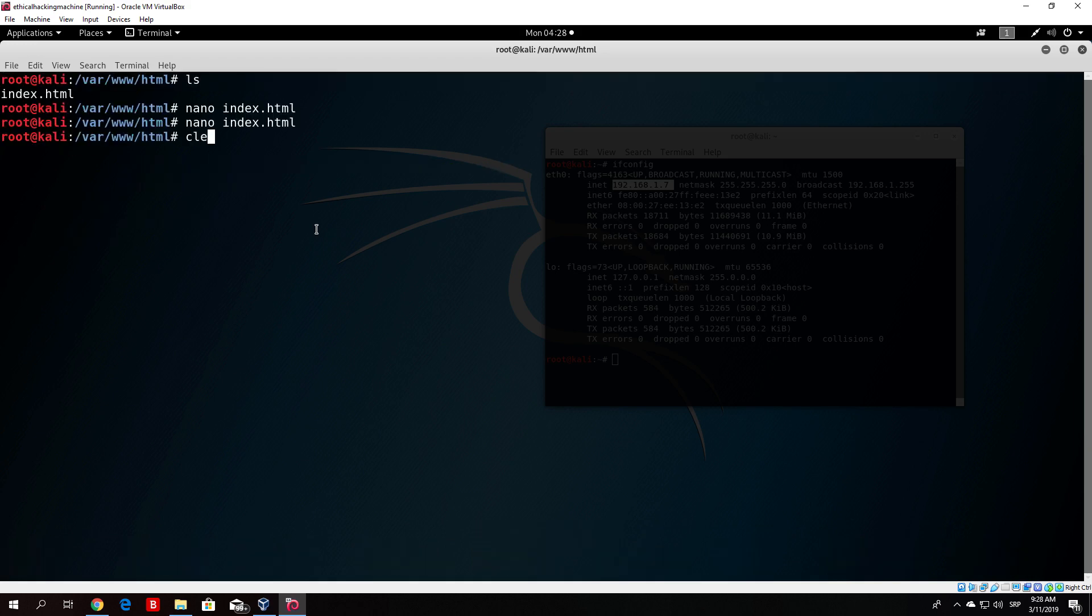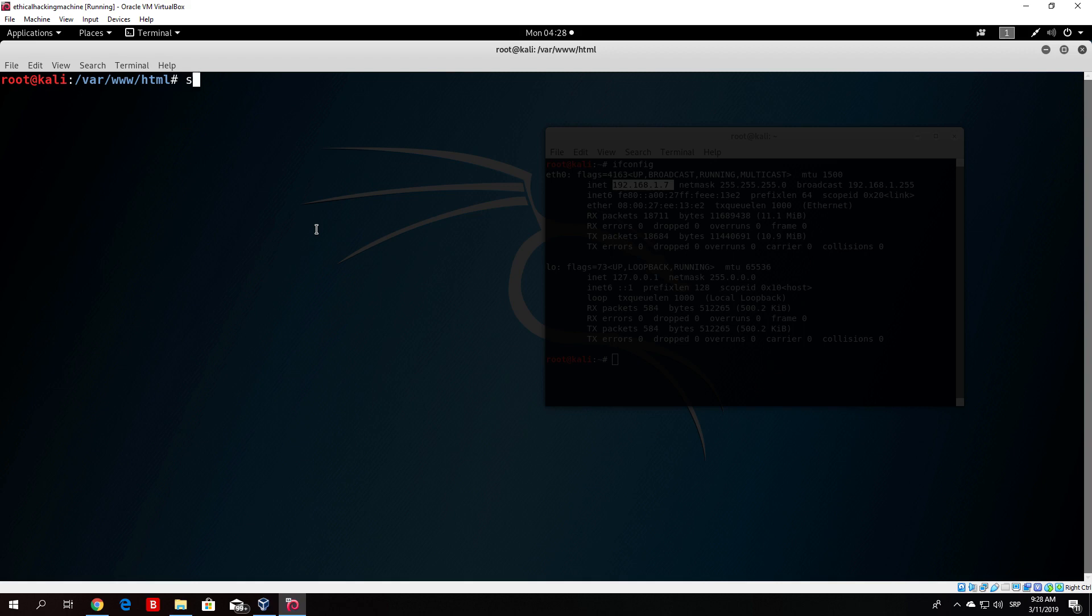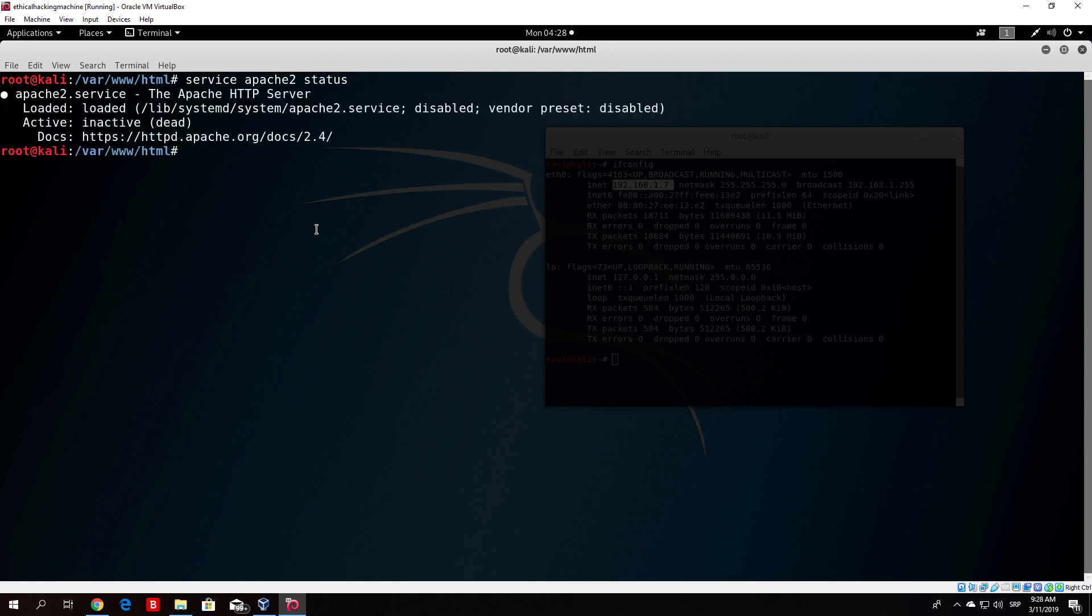Another thing that you want to do, in case your Apache2 isn't running, you need to set it to run. In order to check if your Apache2 is running, just type service apache2 status. Here we can see loaded, active, inactive. We need to run the Apache2 first. So service apache2 start. We started the Apache2.